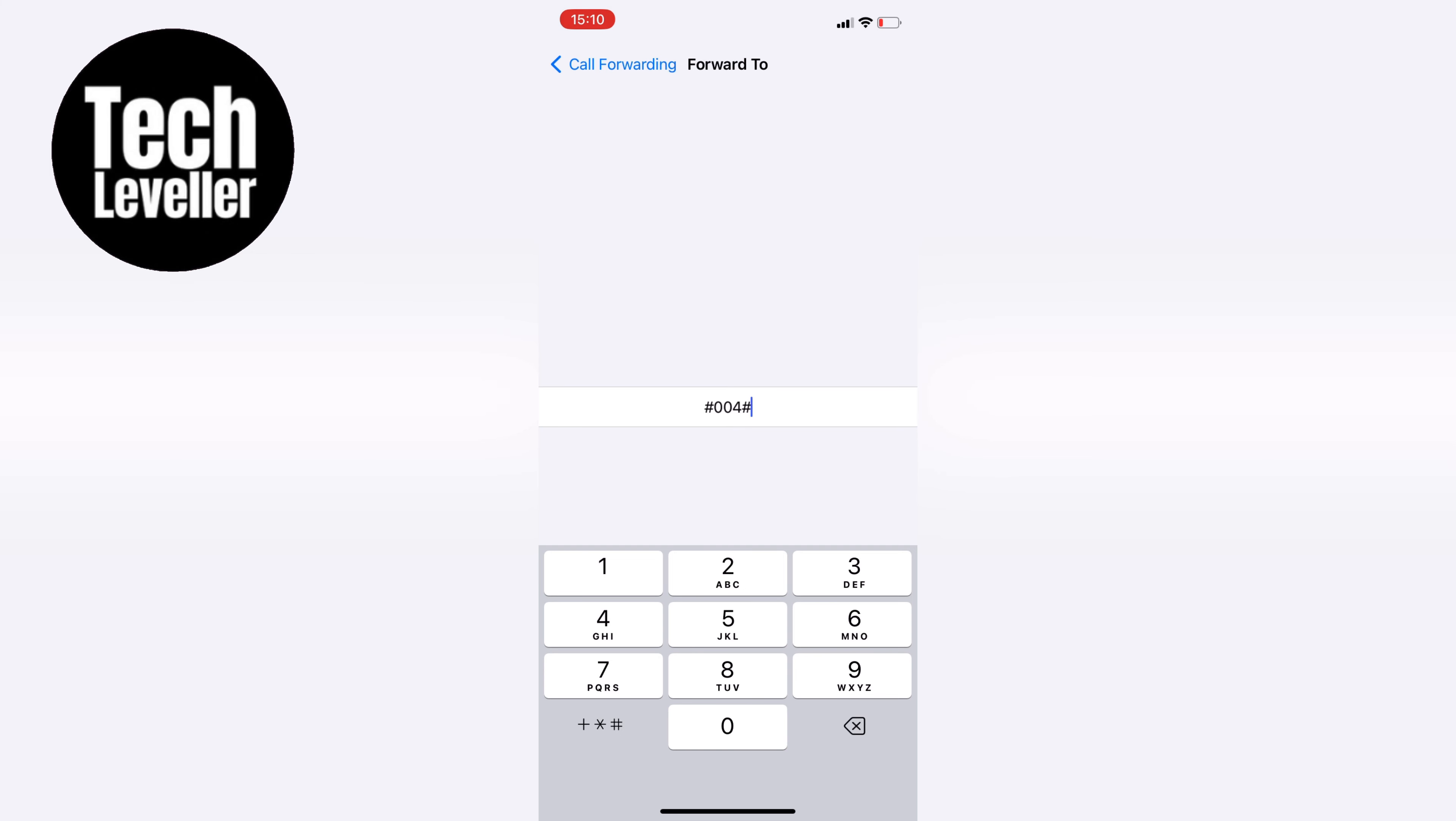And that's it. I hope this video helped you out in showing you how to disable your voicemail on your iPhone. If you have any questions, let us know in the comments below, and don't forget to subscribe for more helpful tech videos. Thanks for watching.